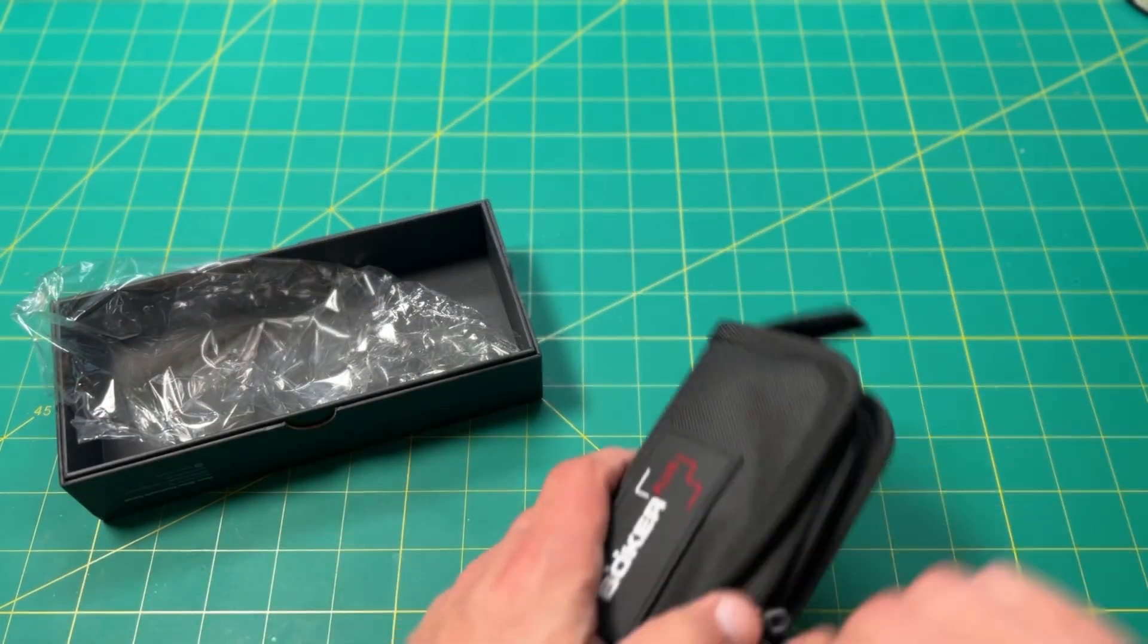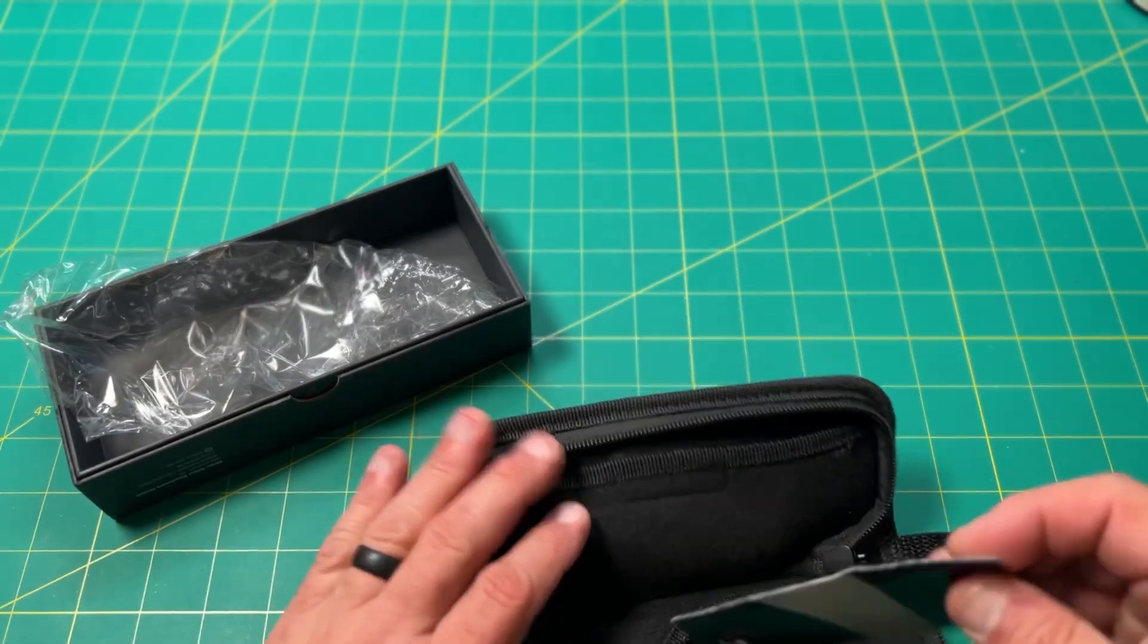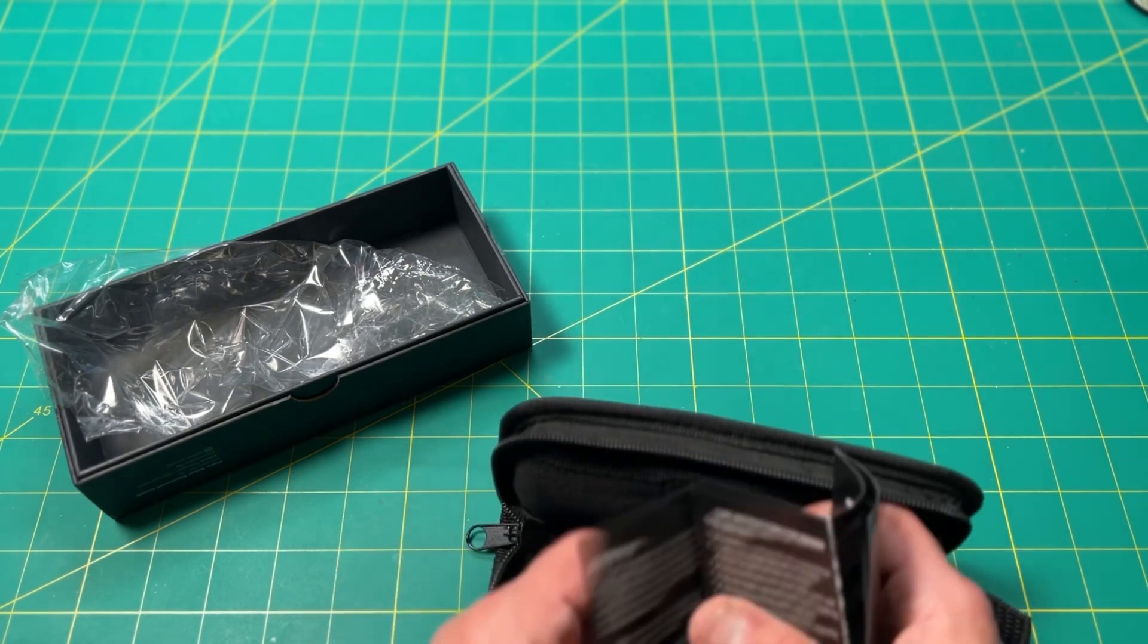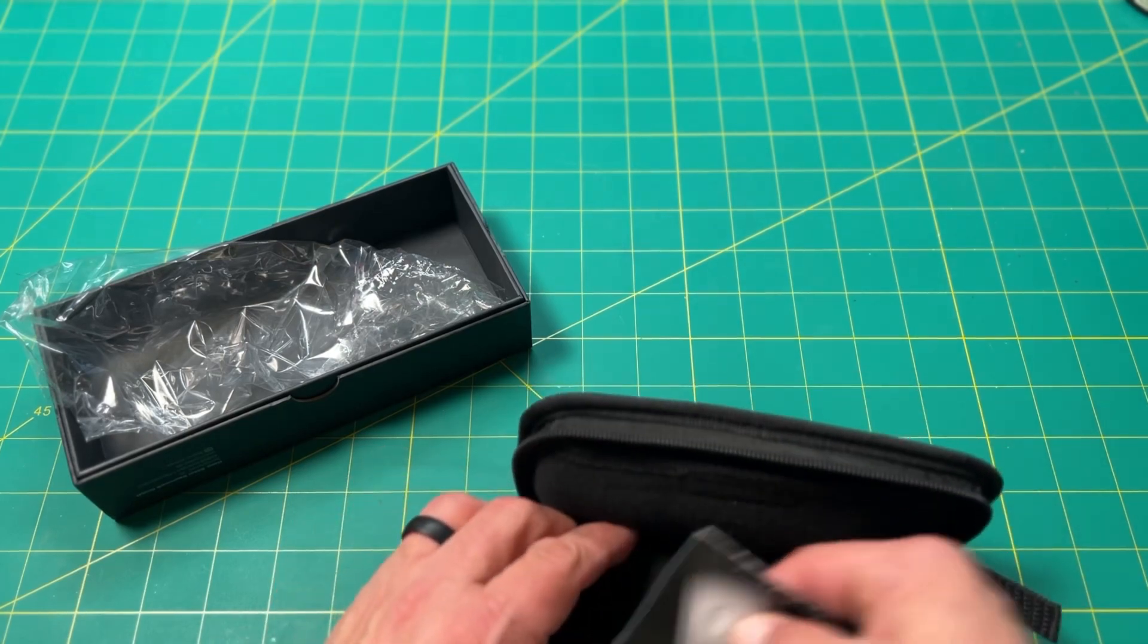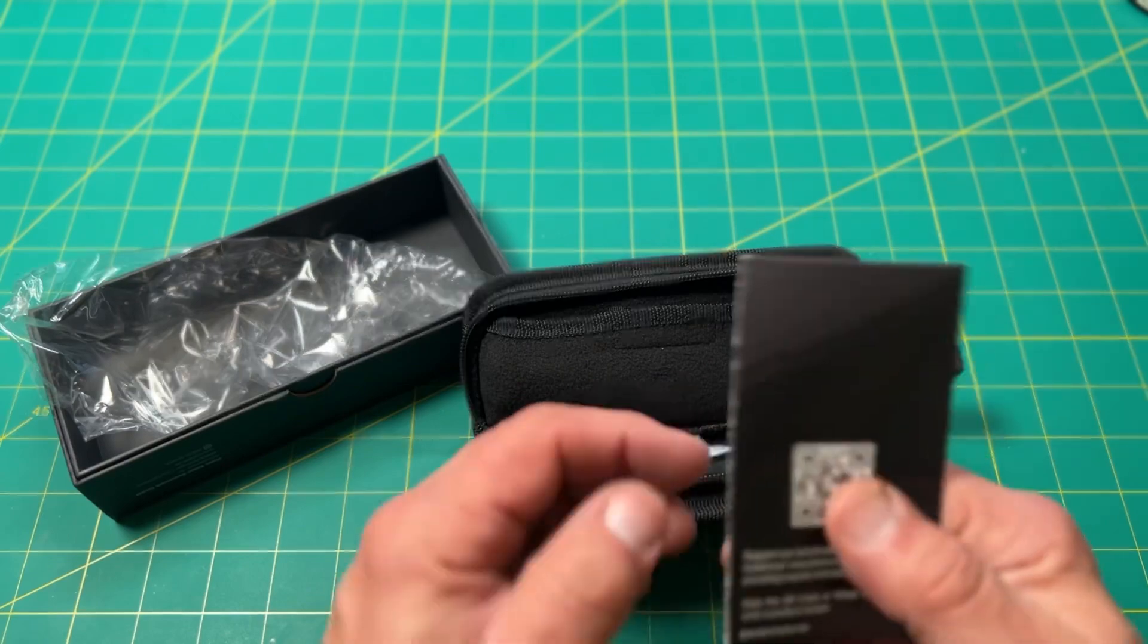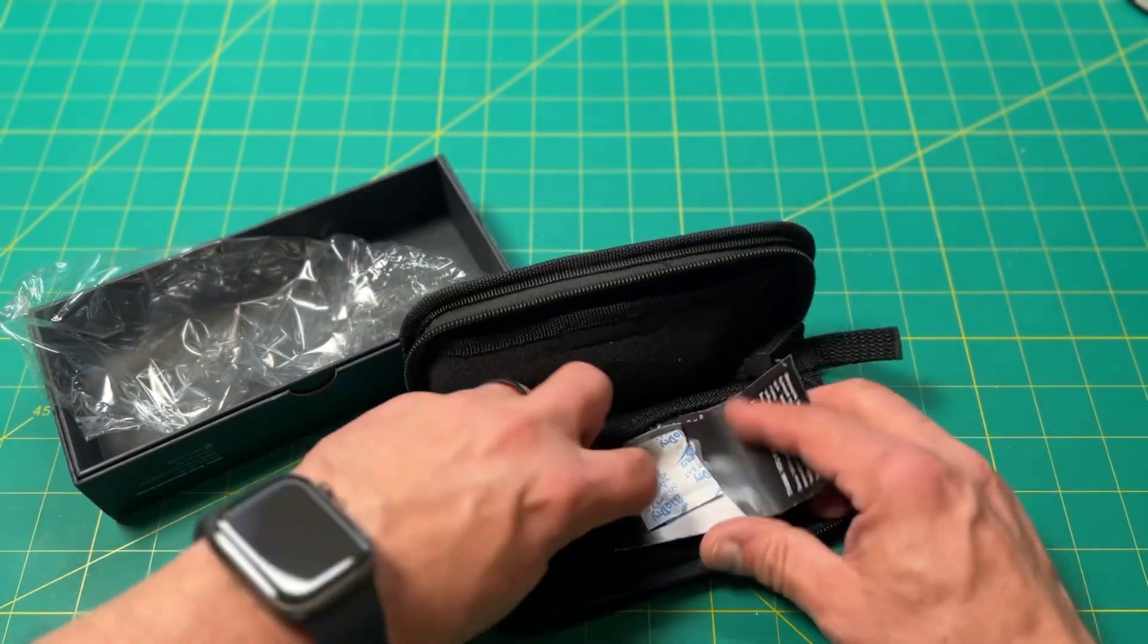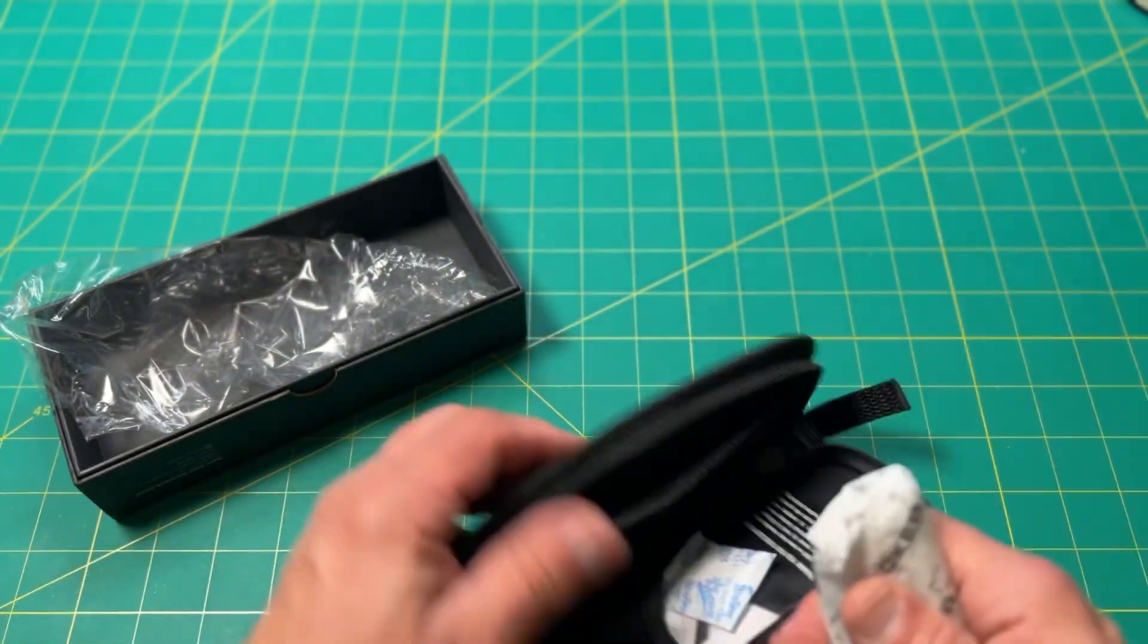Nice little bag there. This is my first Boker, actually. I've never bought anything from Boker before. What have we got in here? Kind of got a little card here. Boker Plus, interesting. A little dry silicate packet, very cool. Looks like just a little owner's manual thing there. Very cool. And here we go.